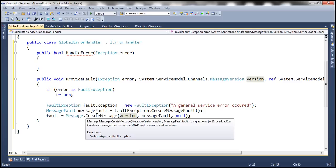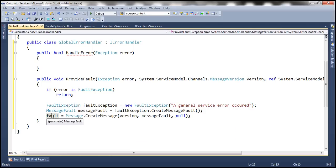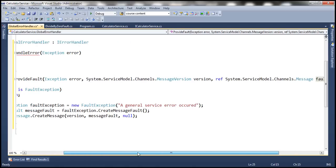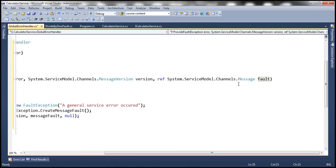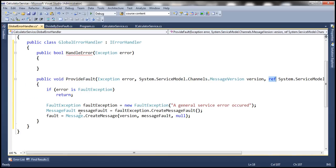Keep in mind that provideFault gets called before handleError. Whenever there is an unhandled exception or a fault, provideFault gets called first, and then handleError gets called asynchronously. In handleError, we write code to log the actual exception — either to a database table, an XML file, or an event viewer — so the IT team can investigate. So we do the actual exception logging within handleError.